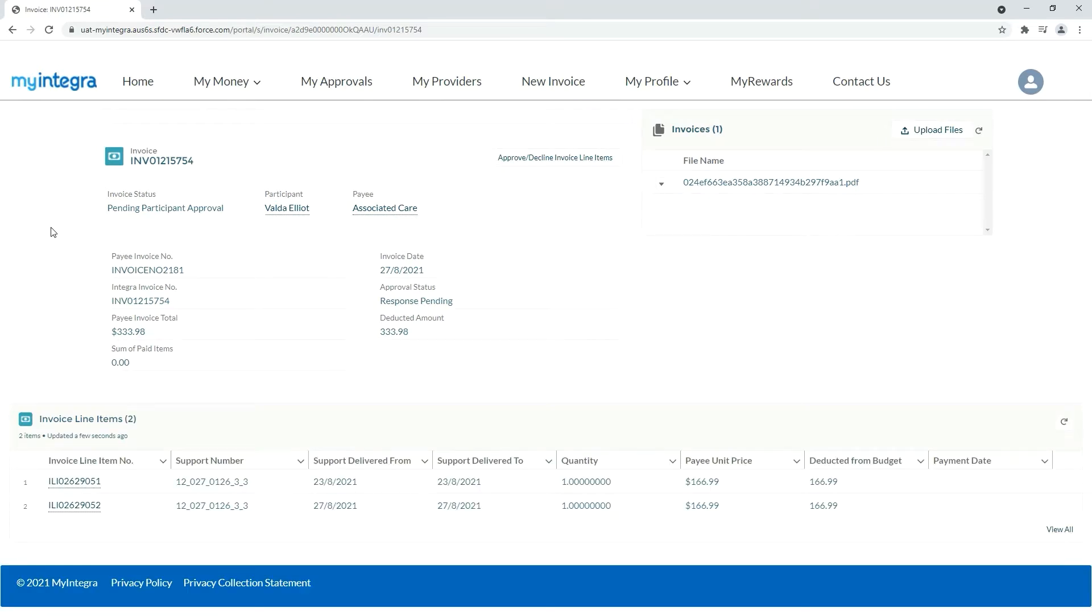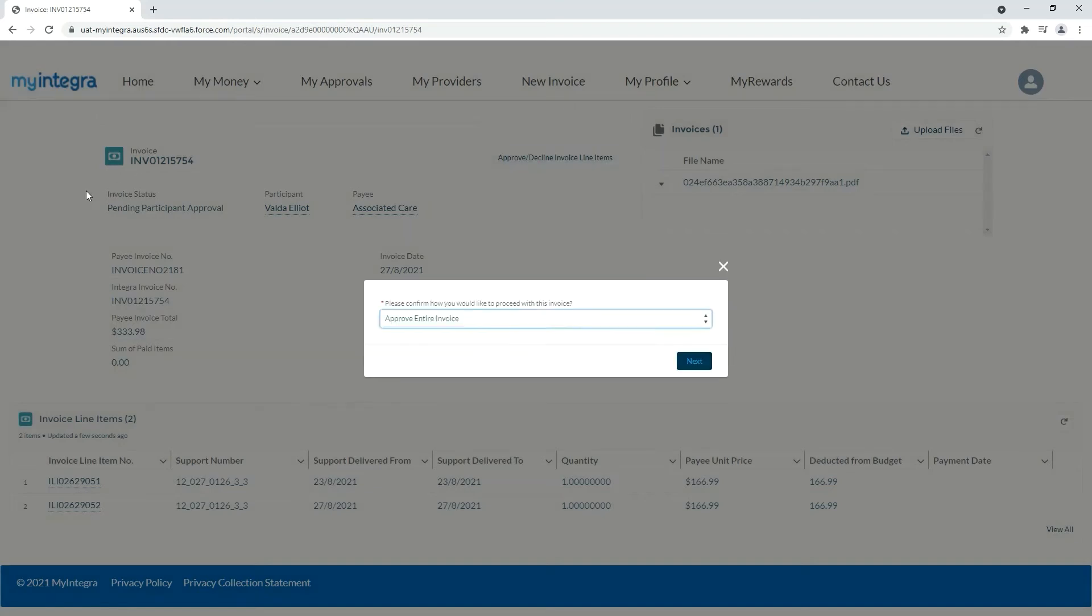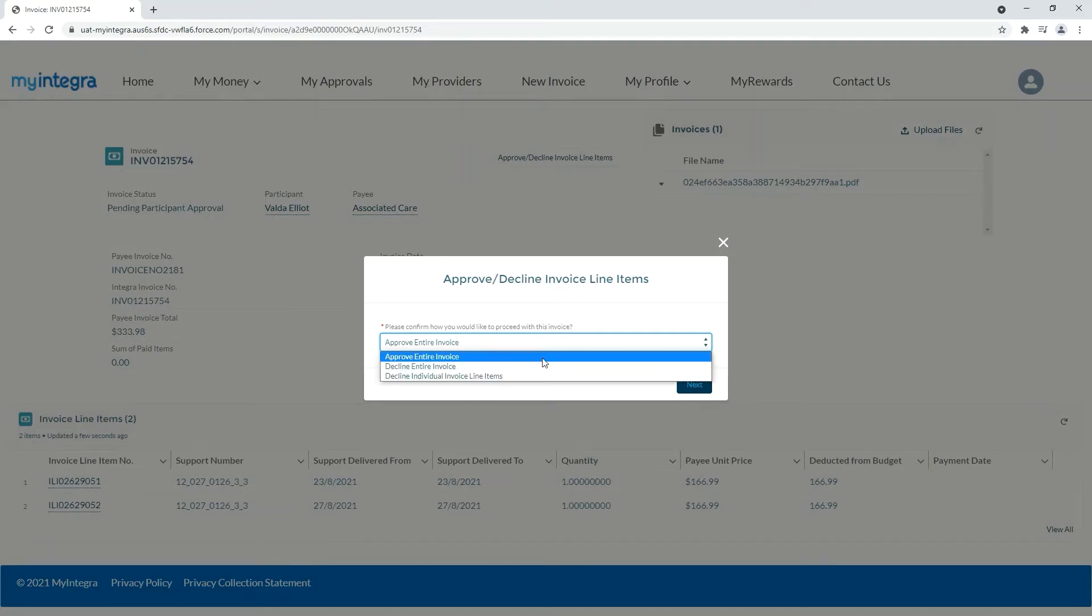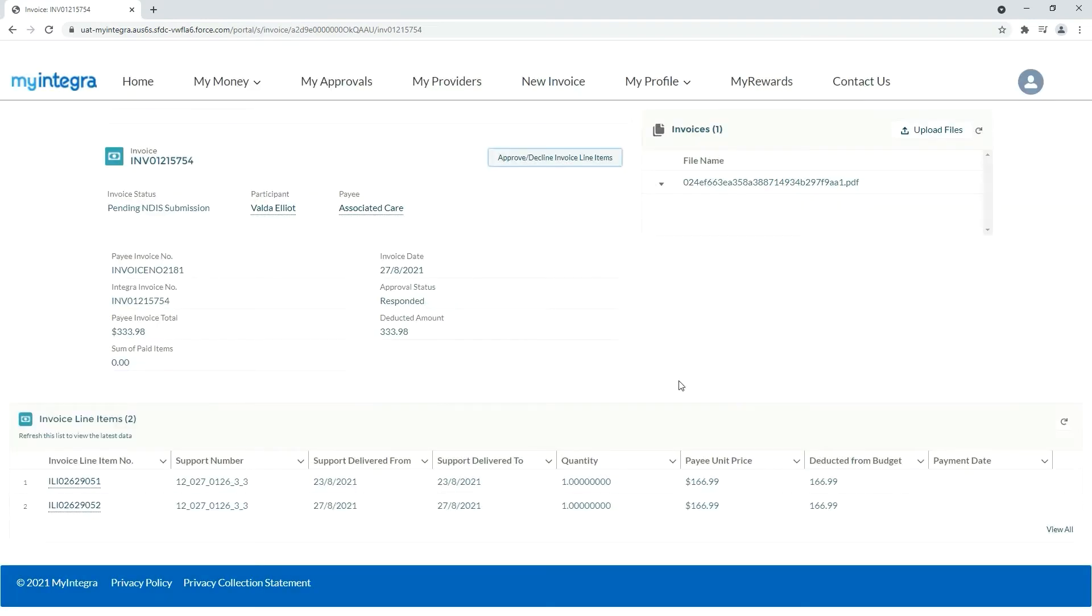Step 3. Review your invoice and approve it by pressing the Approve Decline button and then selecting the first option to approve the entire invoice. Hit next and finish to confirm.